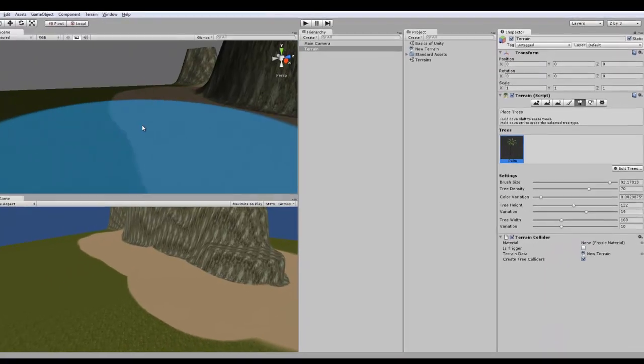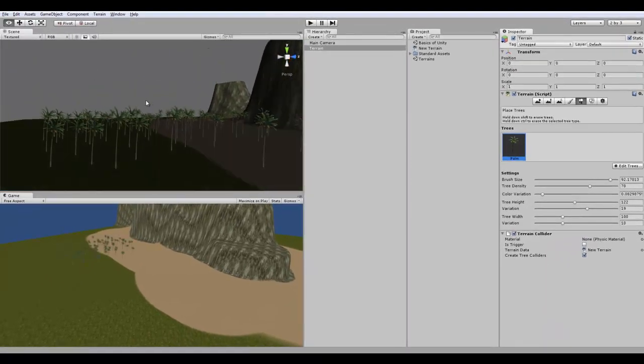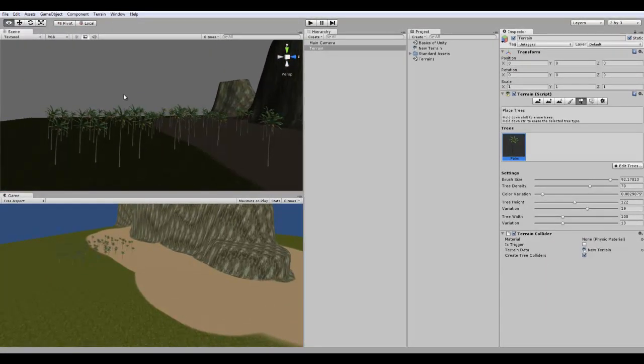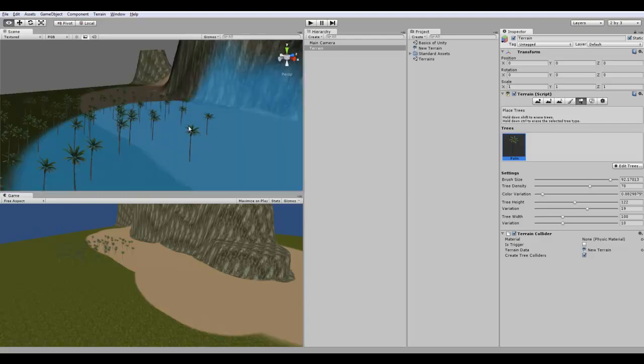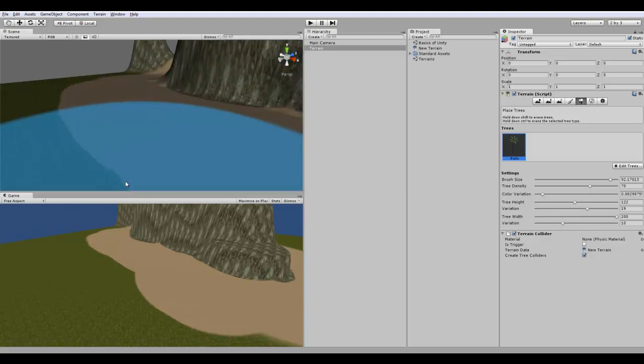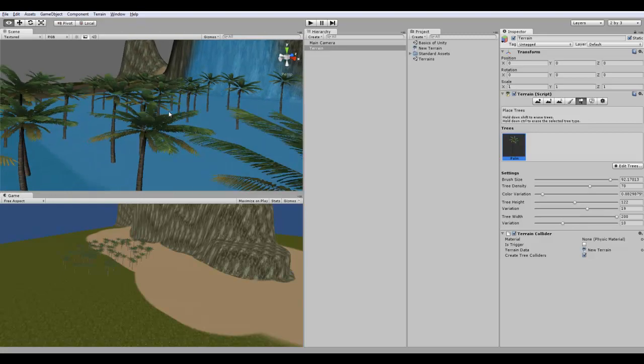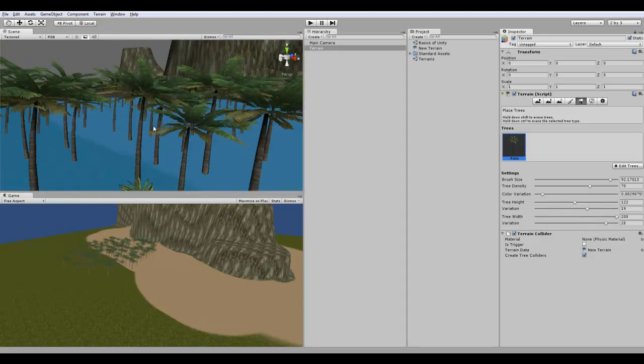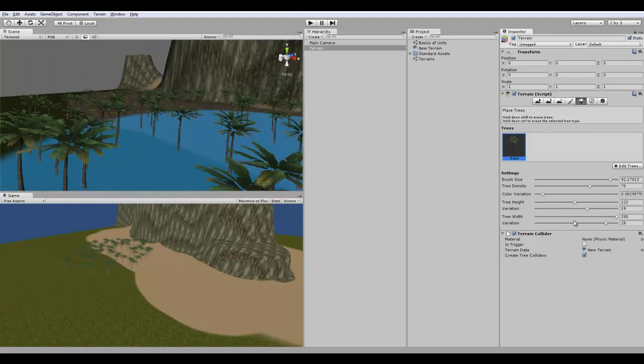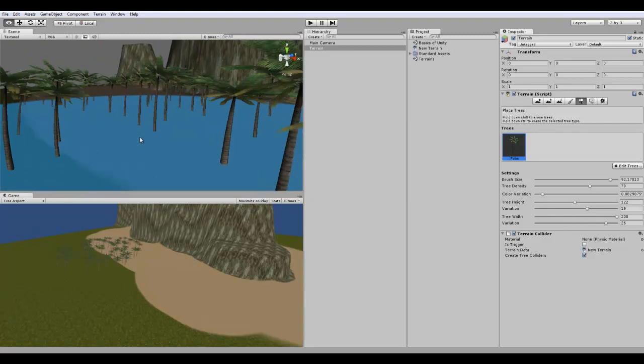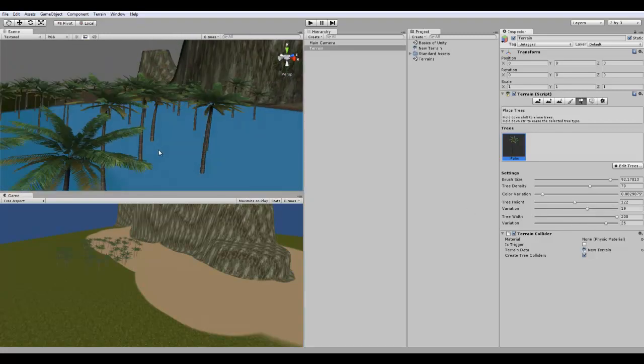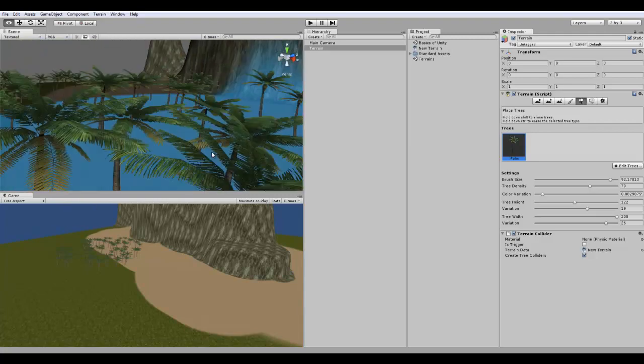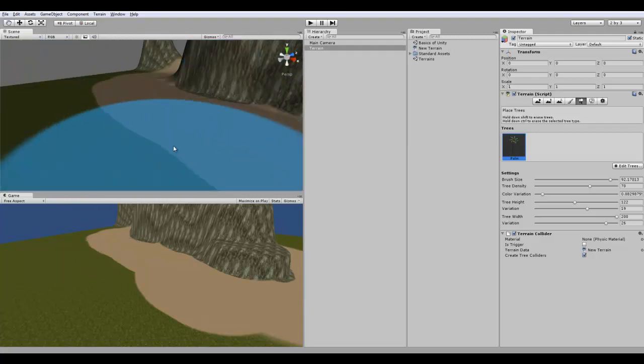Tree variation. This is really good. This changes the height. See, as you can see, all the trees are not the same height. It looks very realistic, and I highly recommend that. Tree width. Same thing. I can have really wide trees, which doesn't look very good, but in some cases it actually would. And then there's a variation, so it changes how wide the trees are. So you can see that one's not very wide, and that one is really wide. So that's that.